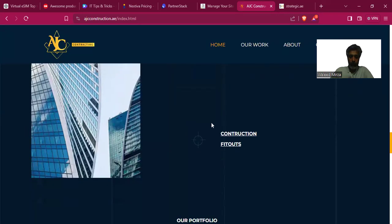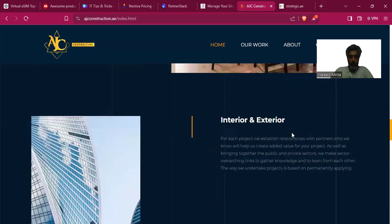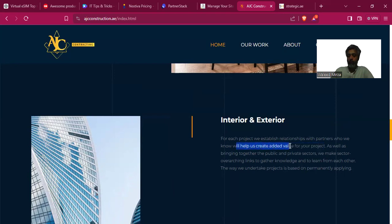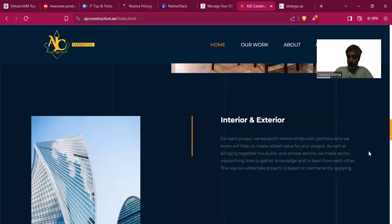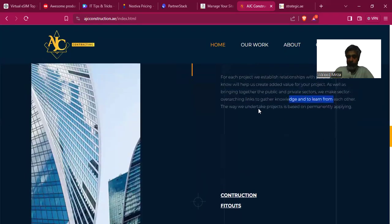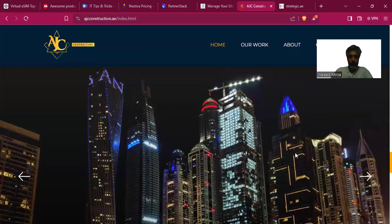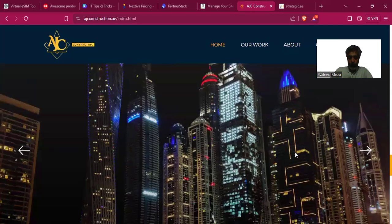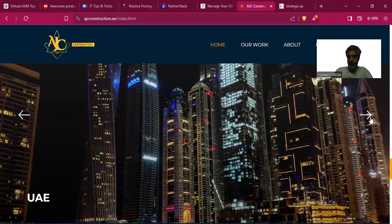It zooms in on construction fit-outs, which is nice. But then we see exterior and interior with the same repeated text: 'for each project we establish relationships with partners who we know will help us create added value.' The text about 'bringing together public and private sectors to make overarching links and gather knowledge and learn from each other' — if we have already learned we should be earning. The UAE section requires more scrolling and pictures are too big for the screen.